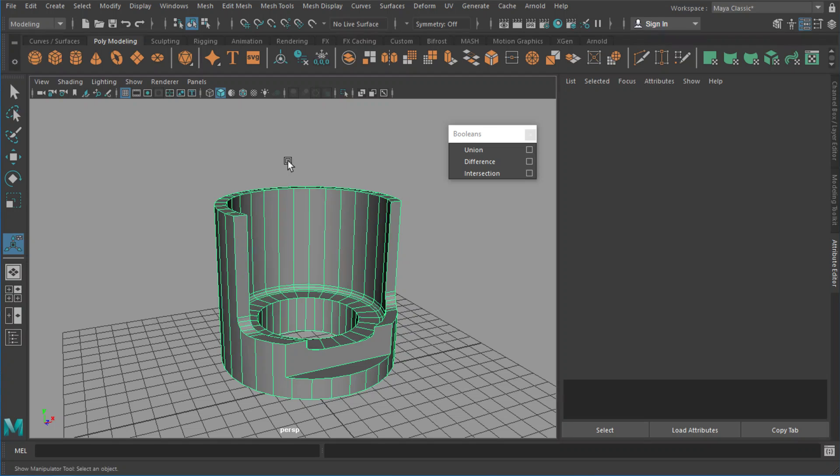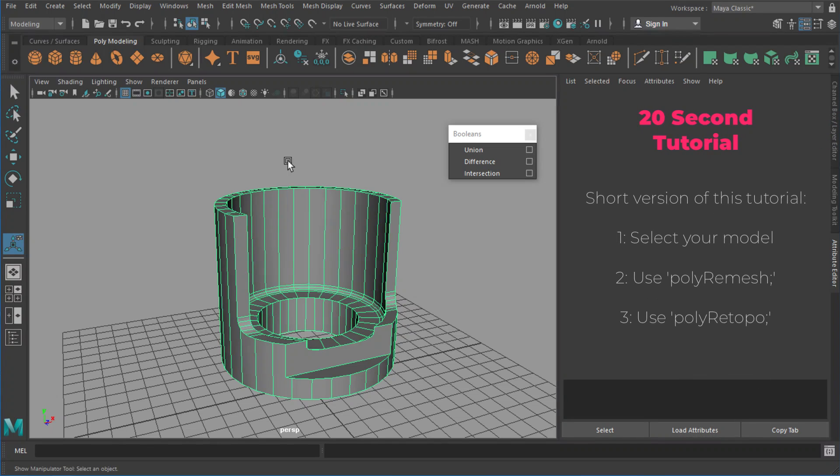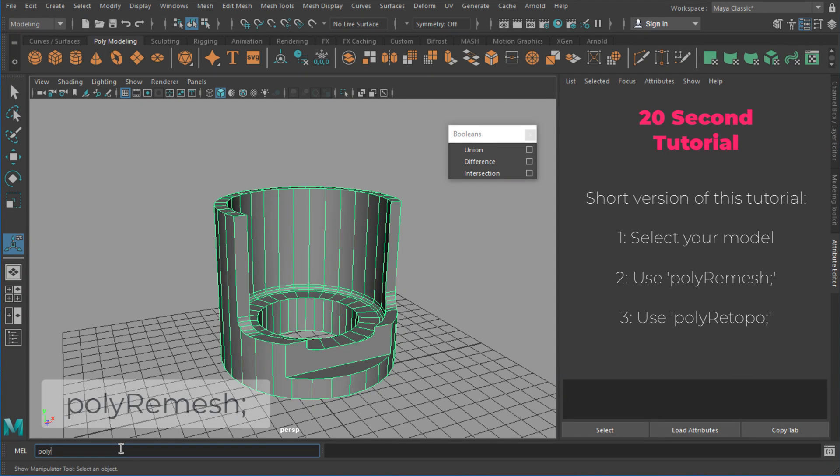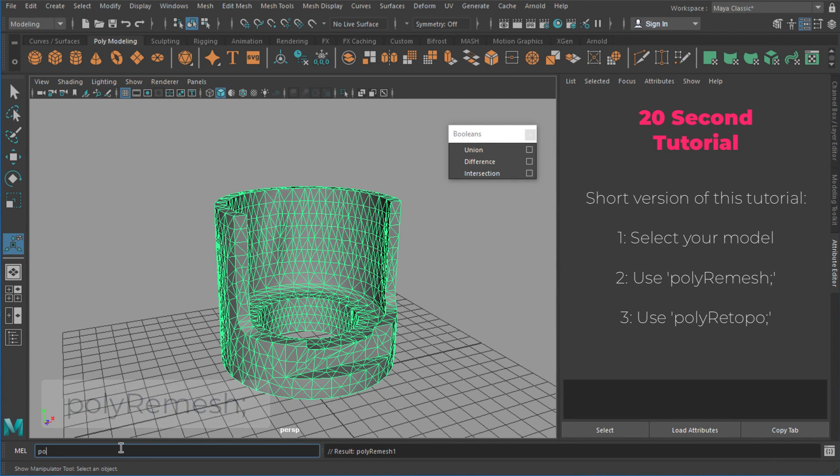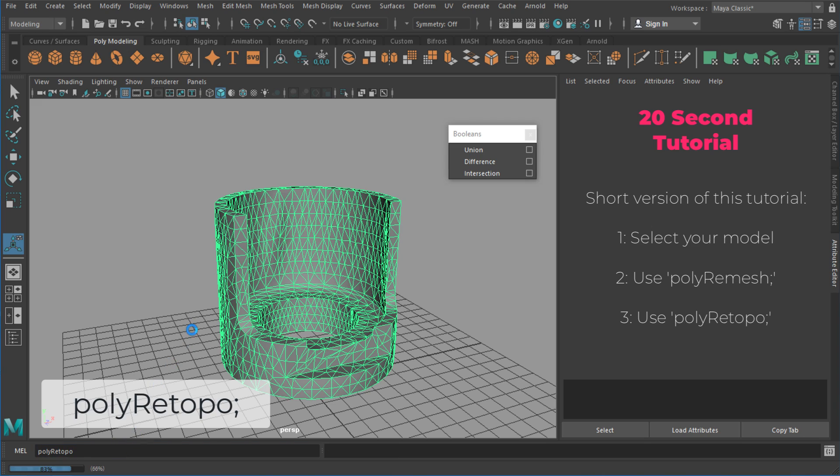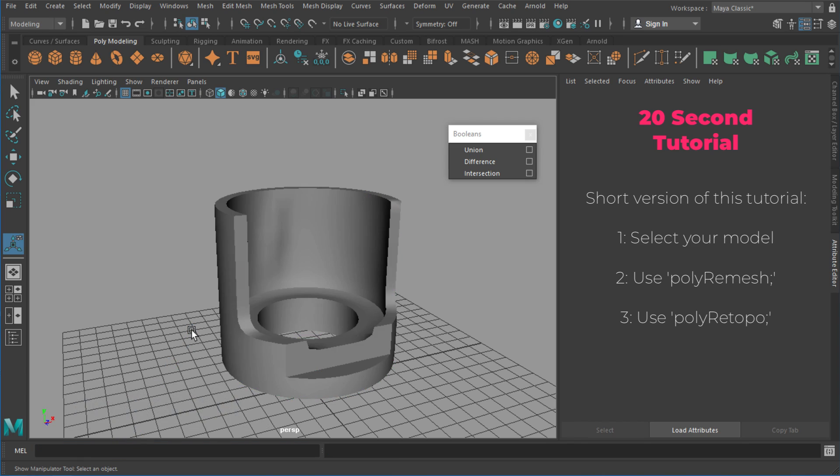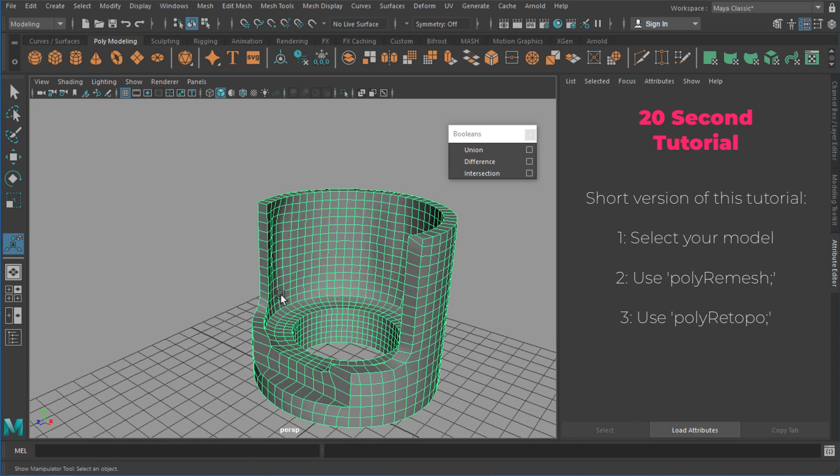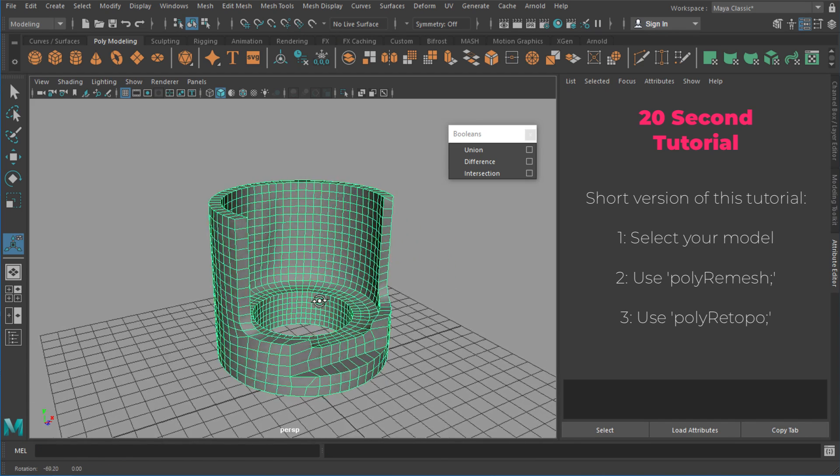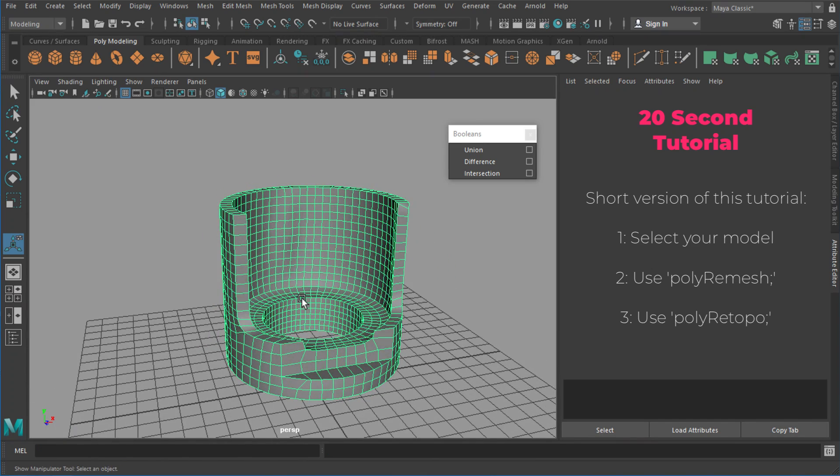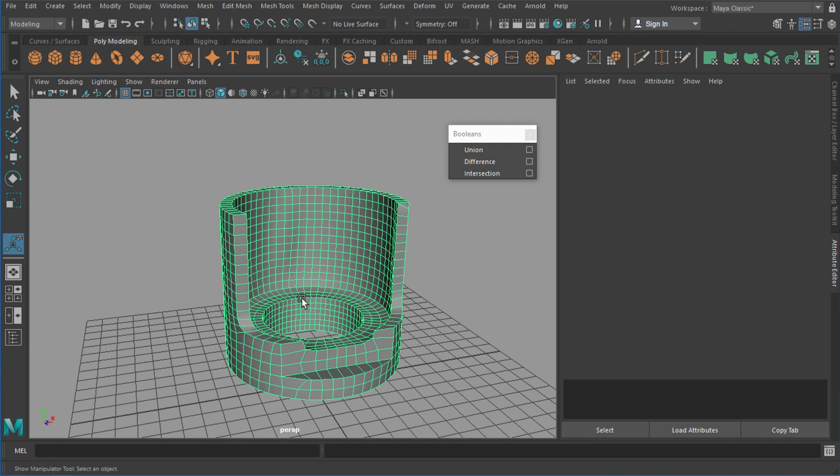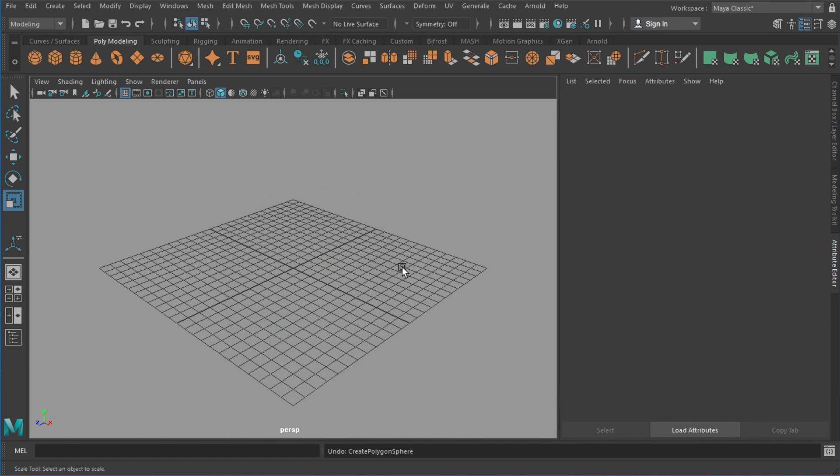In this video I want to talk about two nodes that are actually already hidden inside Maya for retopologizing, but they haven't been fully integrated into the interface yet. Hopefully this demonstrates that Maya is planning on bringing in a retopologizing toolkit at some point in the future, but the good news is that these two nodes are usable right now.